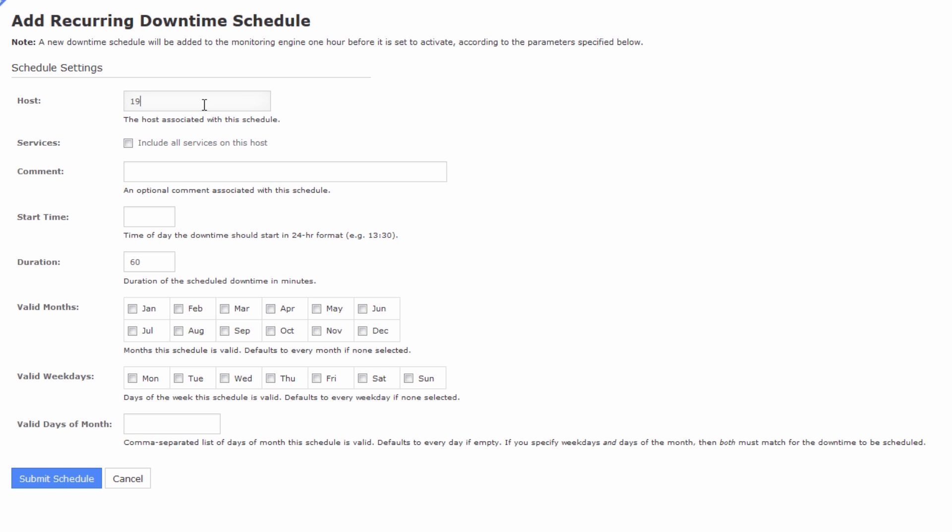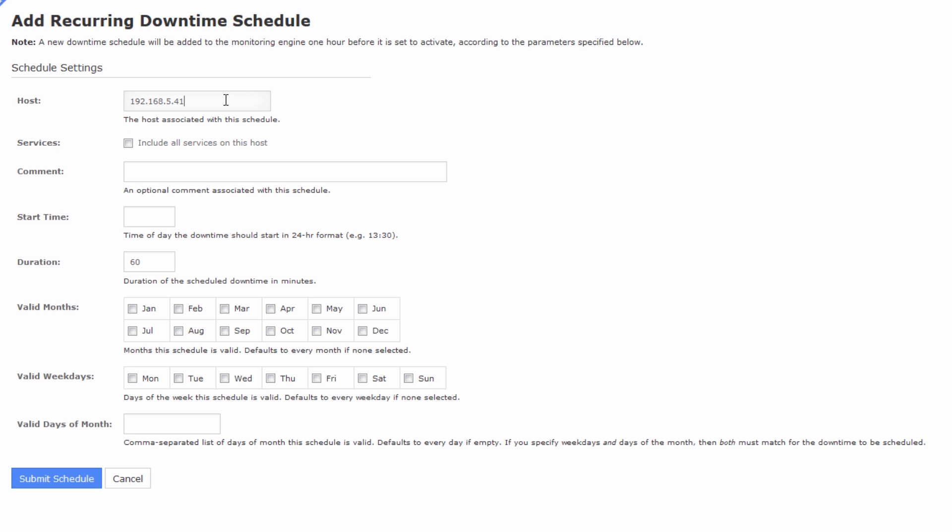Now first things first, we've got to type in the host name of a particular host that we're going to give downtime to. In my case, I know there's a server, 5.41, which is a Linux server, that goes down every morning at 1 o'clock to apply patches. So we type in the host name here.